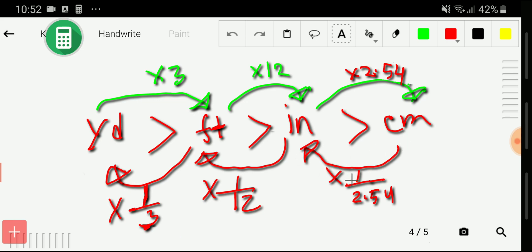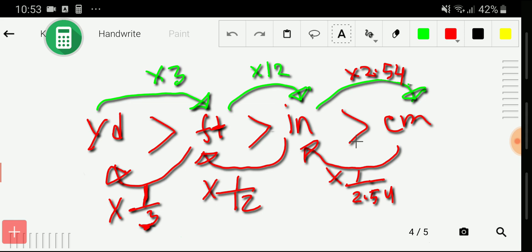If you go in the opposite direction, from centimeter to inch you multiply by 1/2.54, from inch to feet you multiply by 1/12, and from feet to yard you multiply by 1/3. If you remember just these three sequences, you will be able to convert anything.